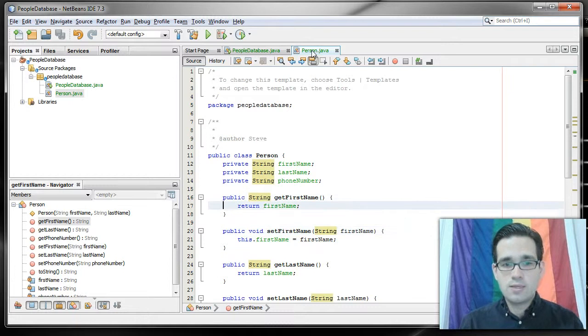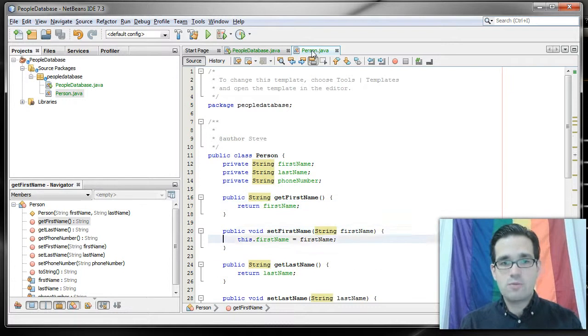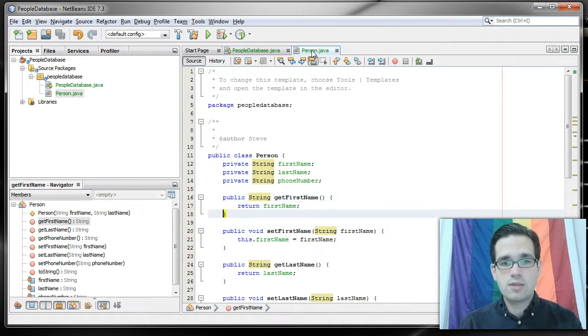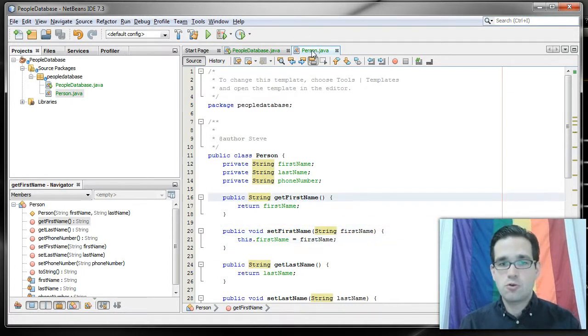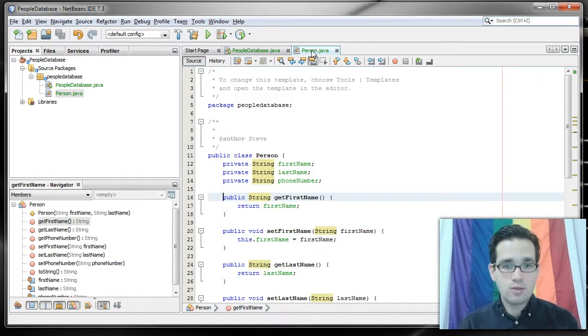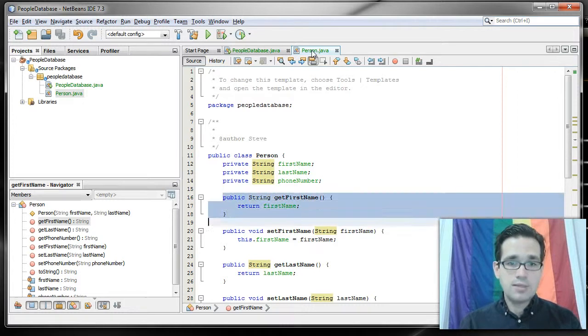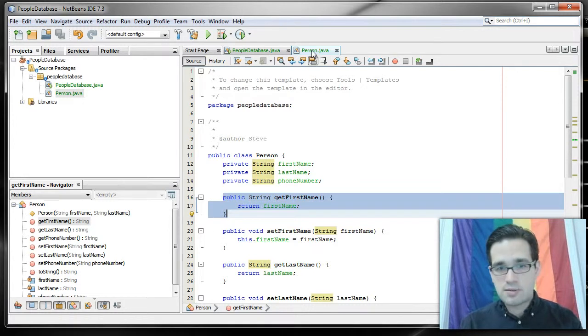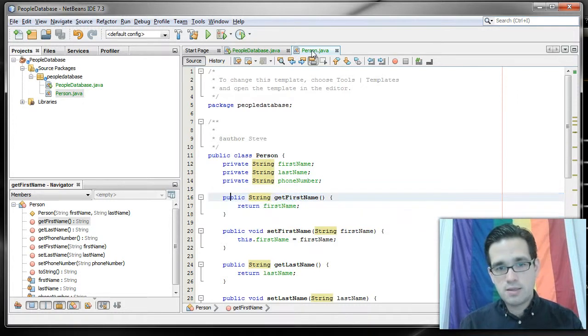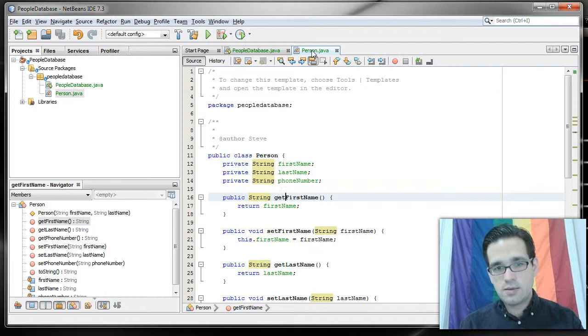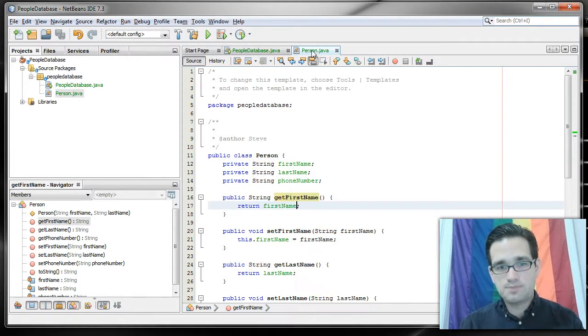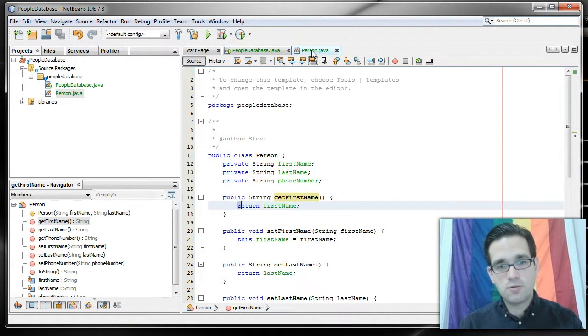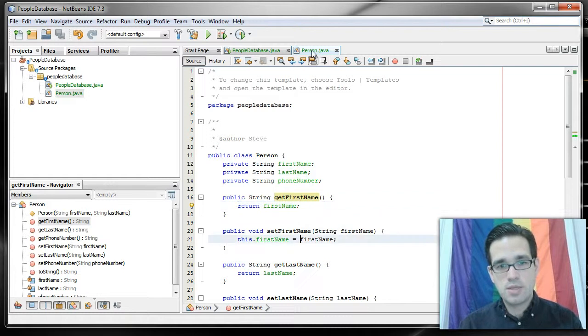What we'll do to get to that information is we'll use accessors and mutators, also known as getters and setters. To get the value, it's just a basic public method, get, in this case first name, and all it does is it returns the value stored in first name.